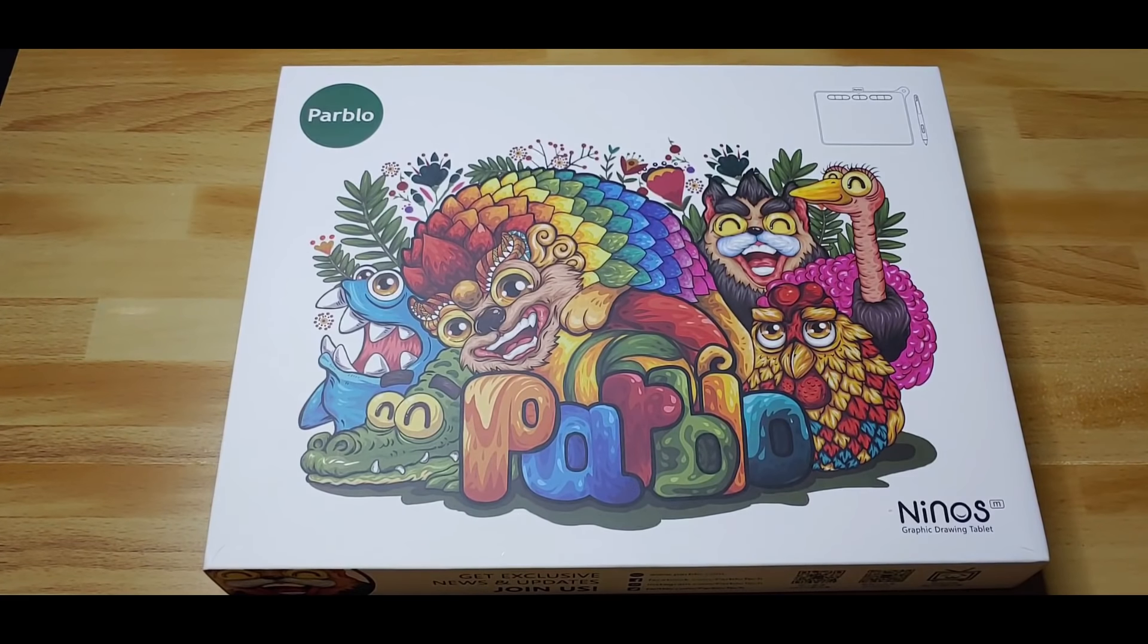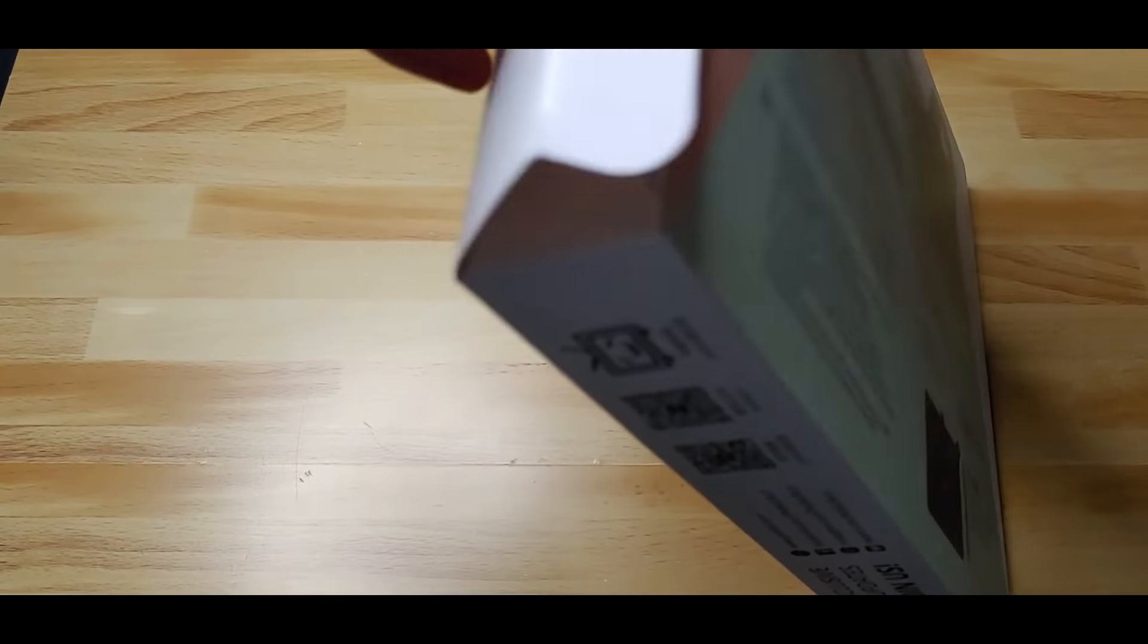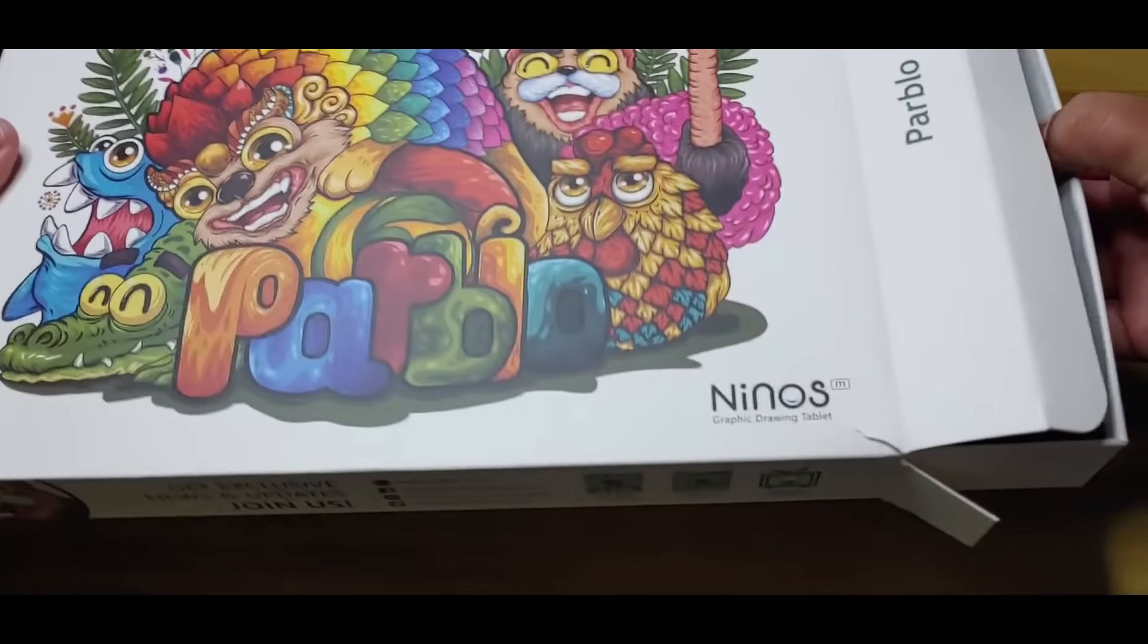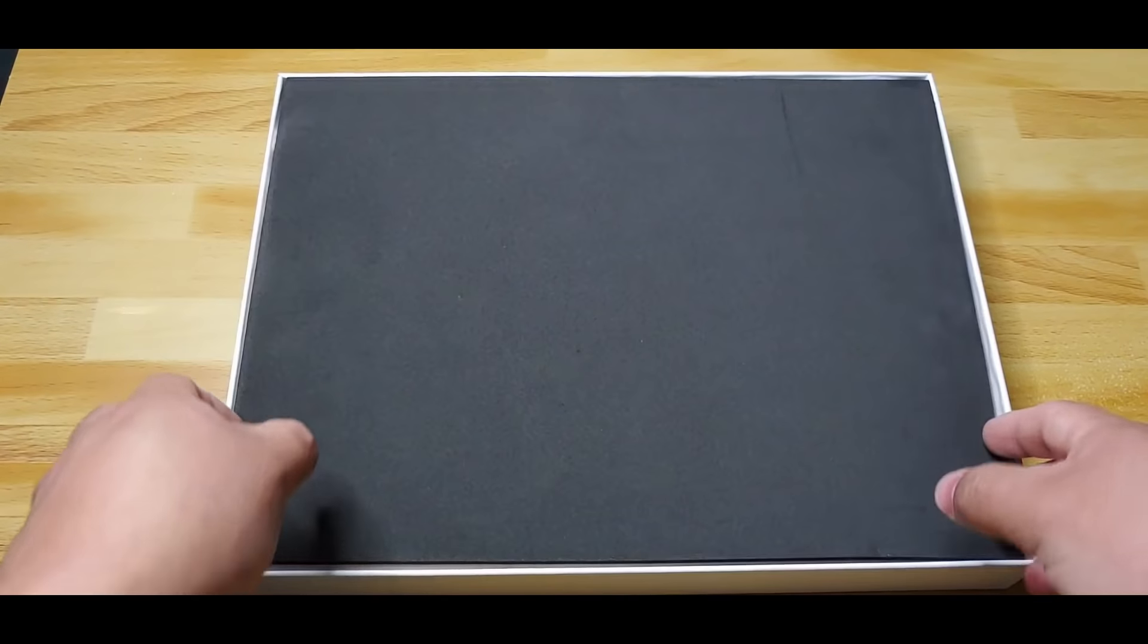Hello everyone. In today's video I am going to test the Parblo Ninos M Graphic Tablet. Now I will start with the unboxing.